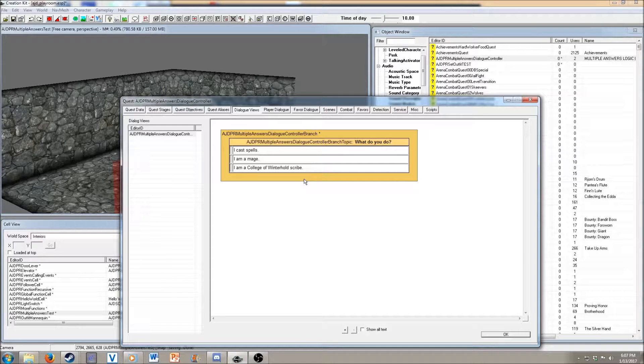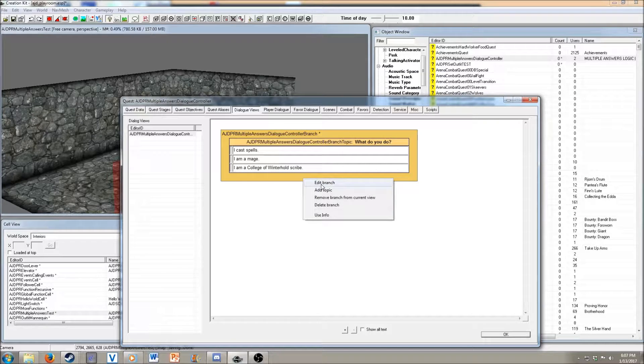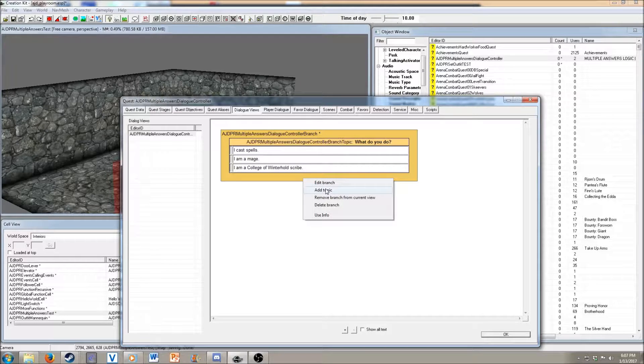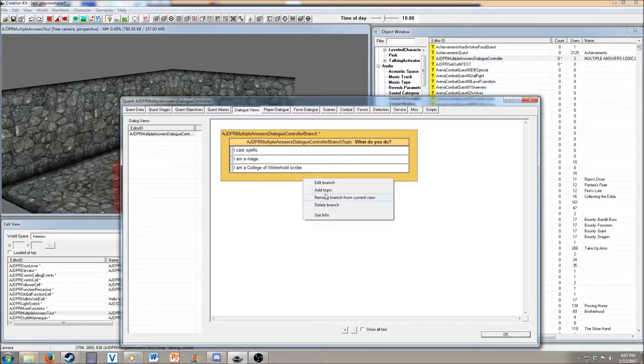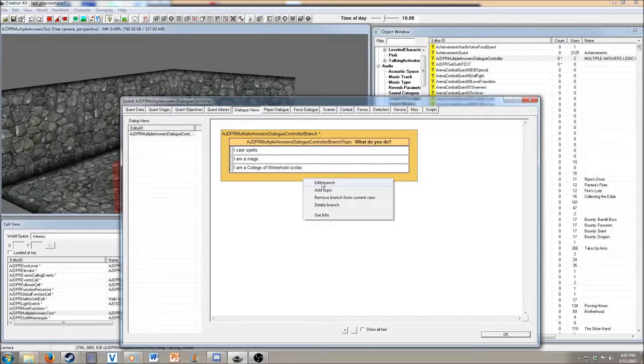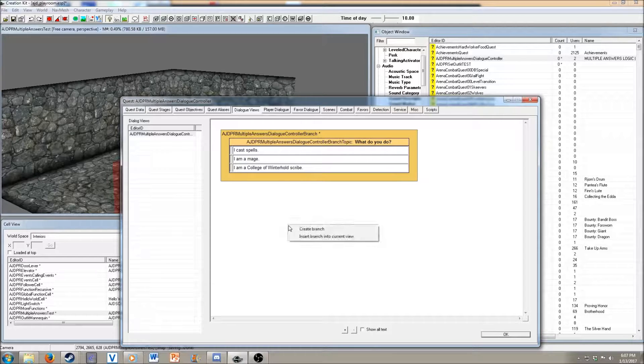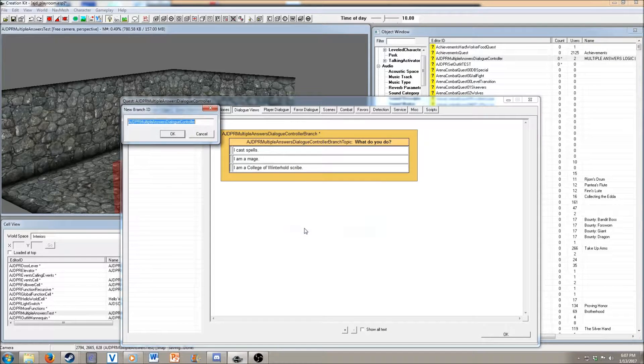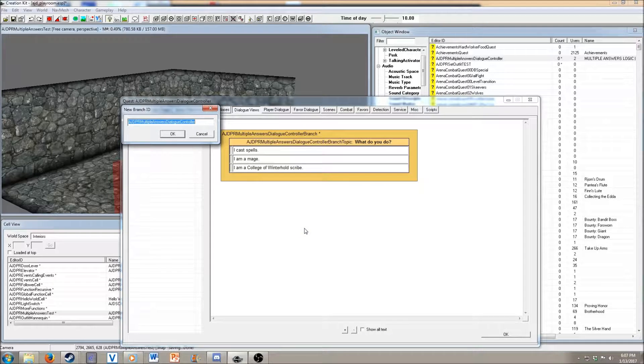If you wanted to do another question, we'll just want to create another branch here.